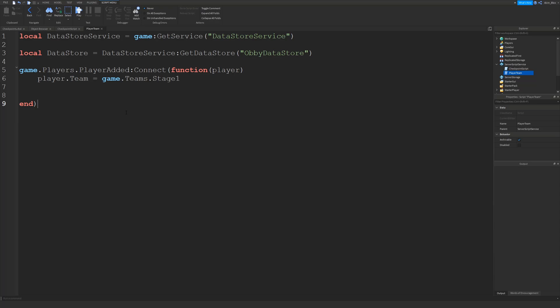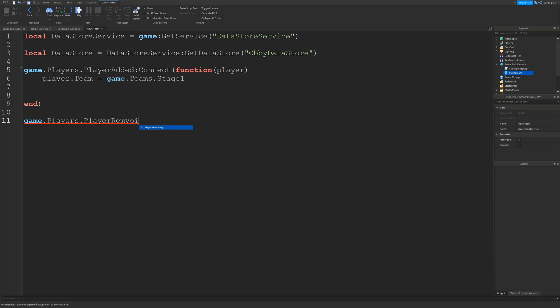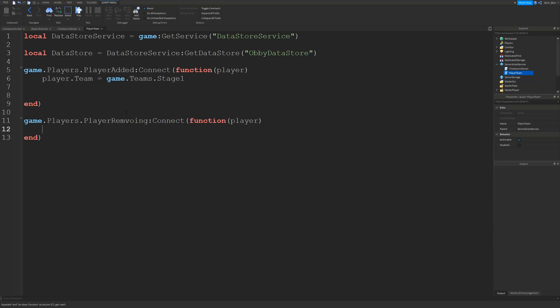Then we're going to create an event which runs when a player leaves the game. Similar to PlayerAdded, we call it PlayerRemoving: game.Players.PlayerRemoving. When a player leaves, we connect to a function, and this function takes an argument of the player that is going to leave — so whatever we do to 'player' will be done to the player who leaves the game.